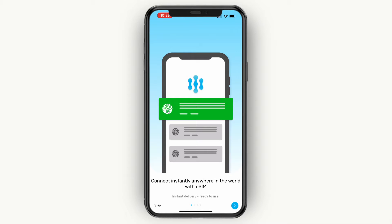In this video I'll be showing you how to use Mobi Matter. Specifically, I'll show you how you can choose a Mobi Matter eSIM, how you can purchase that eSIM, and how you can actually use that eSIM for your mobile data when you are going on vacation or just to a different country.